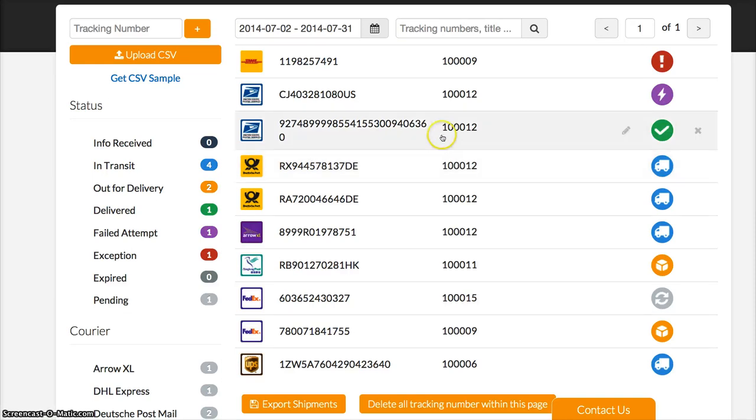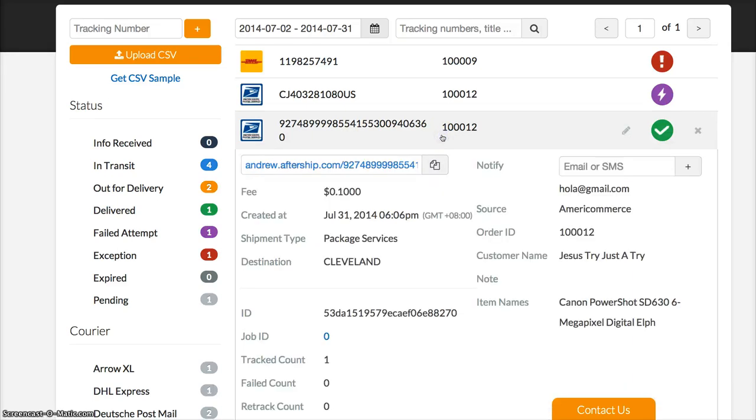You can see we also import the customer info, for example the order ID, customer name, customer email, and item names from AmeriCommerce to AfterShip.